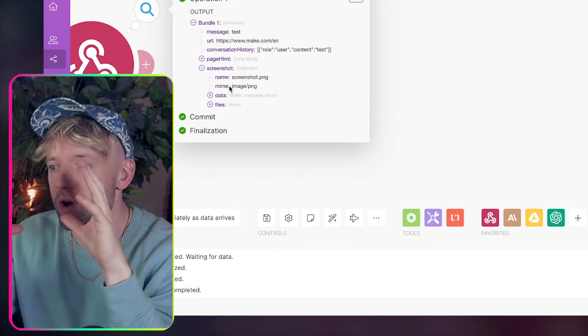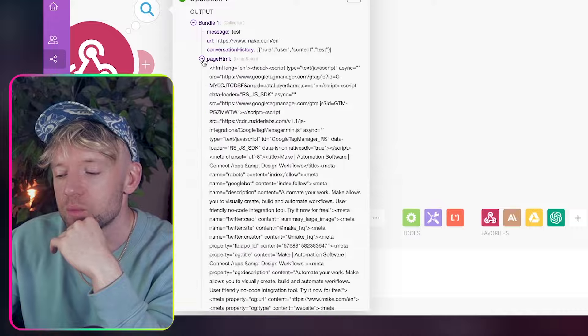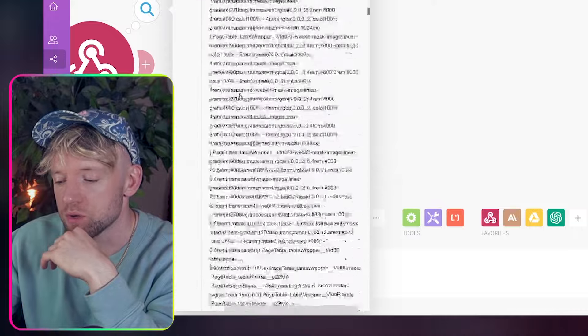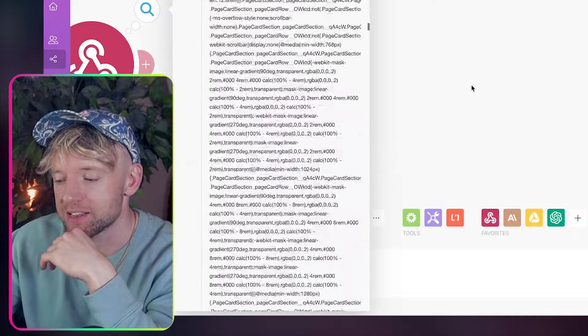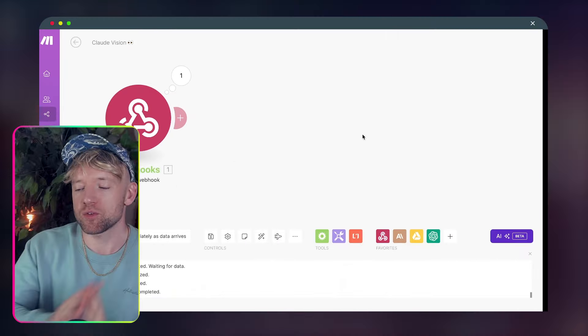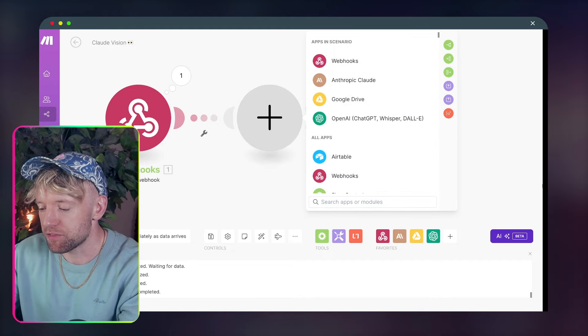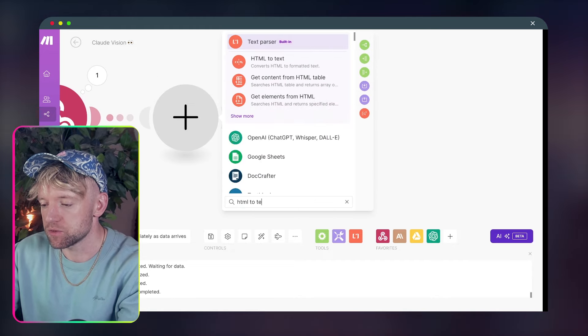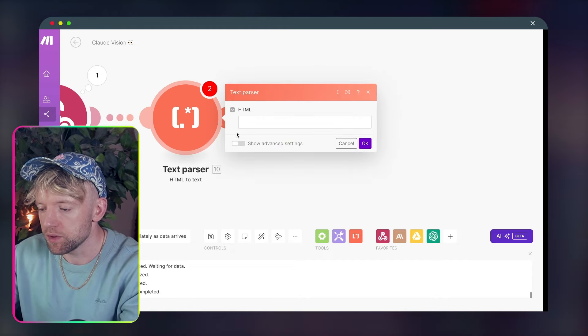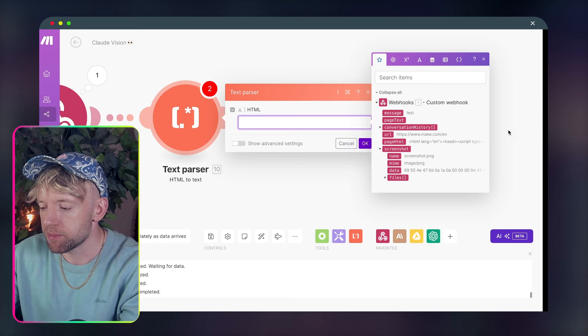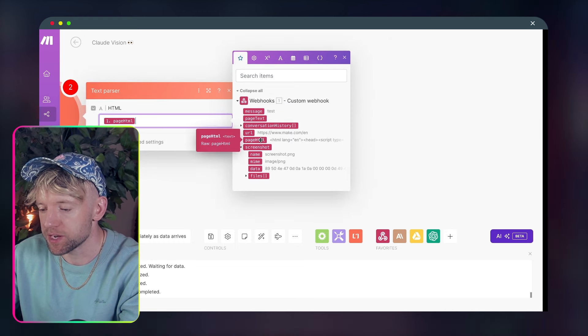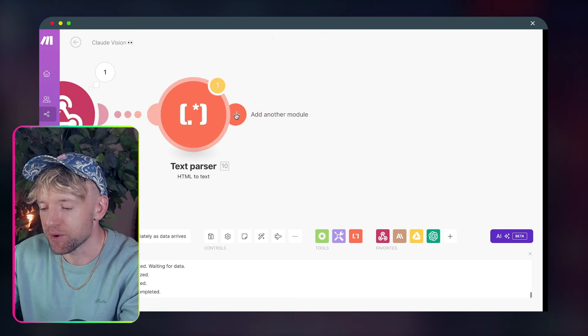So in other words, what are you physically looking at? And then we've got the page HTML, which is all of the data that exists on the page. So the first thing we want to do is take that page HTML. So for that, we're going to type in HTML to text. Beautiful. And the HTML is very simply going to be this page HTML, like so. Phenomenal.